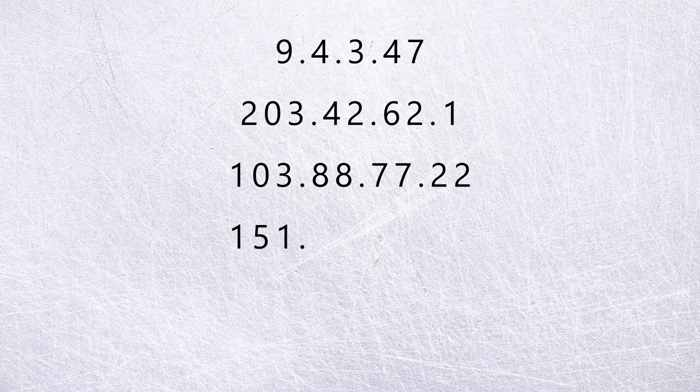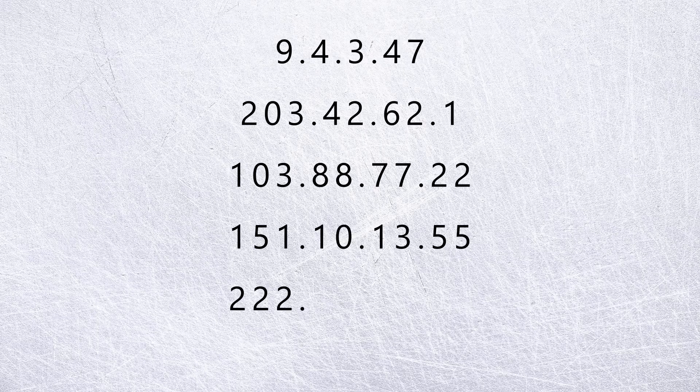Ready for some practice? Take a look at these IP addresses. Which classes are they in?